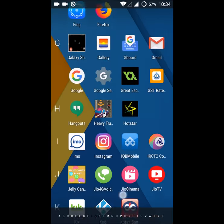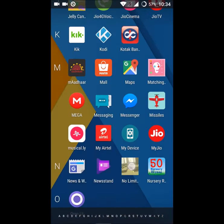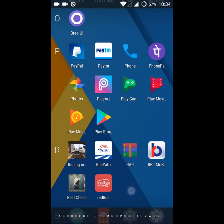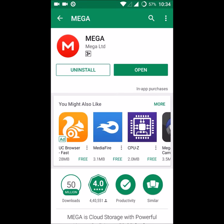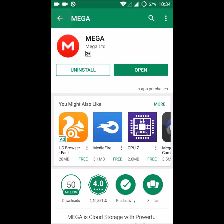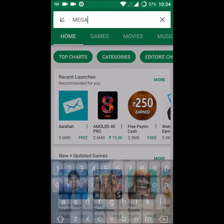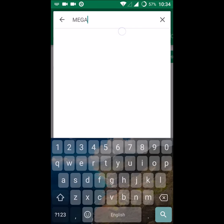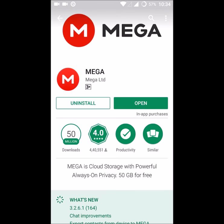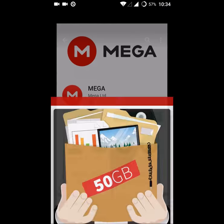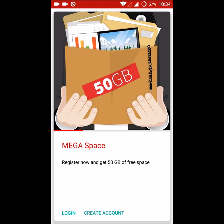Just search as MEGA so you'll find the app icon with M here. Open this. So I have installed and just opened here. If you don't have an account, click on the create account here.